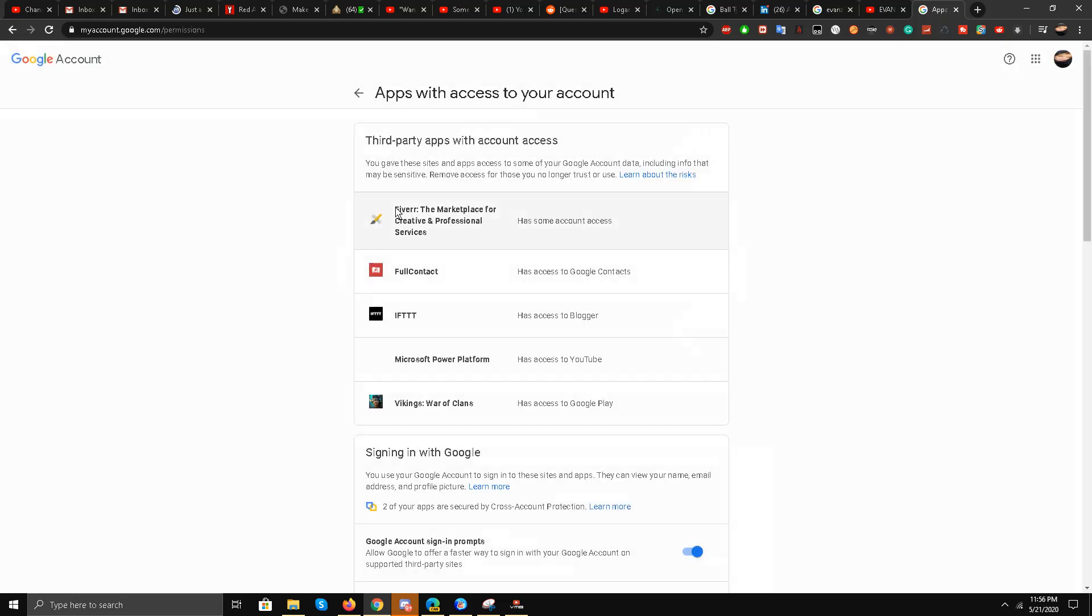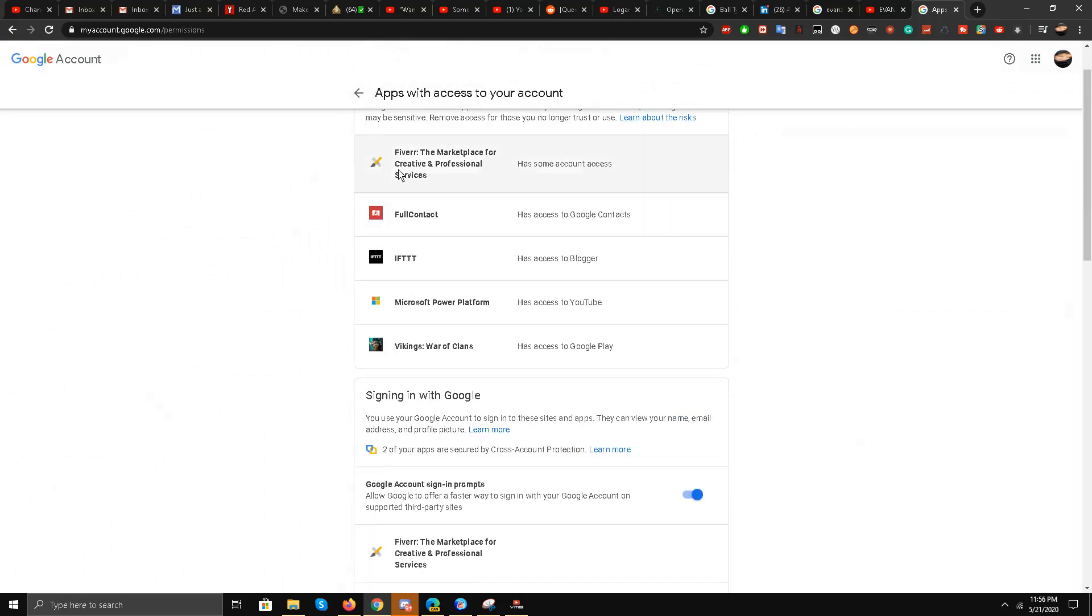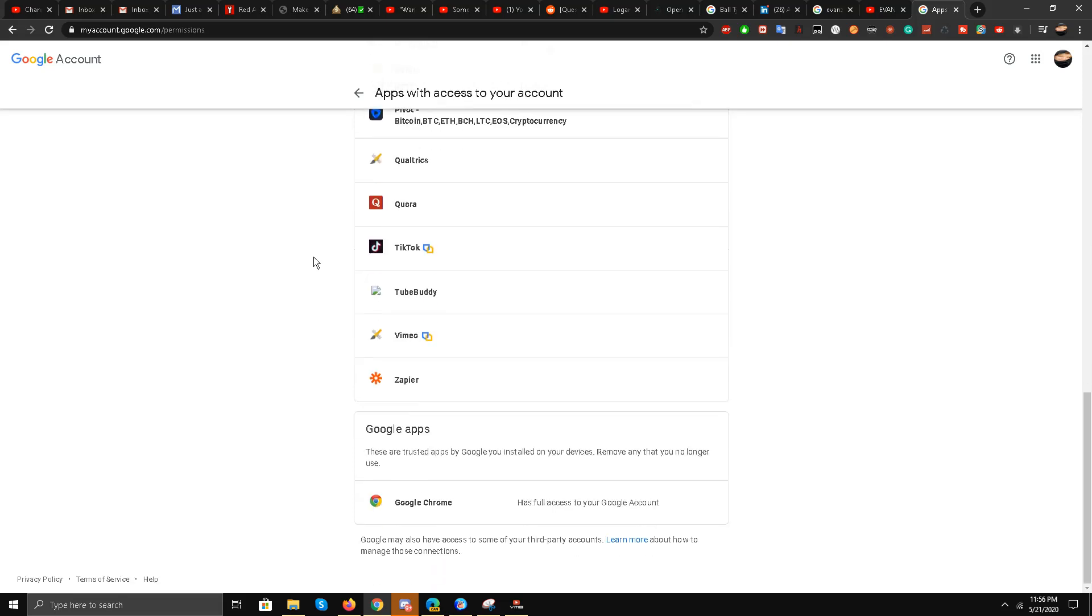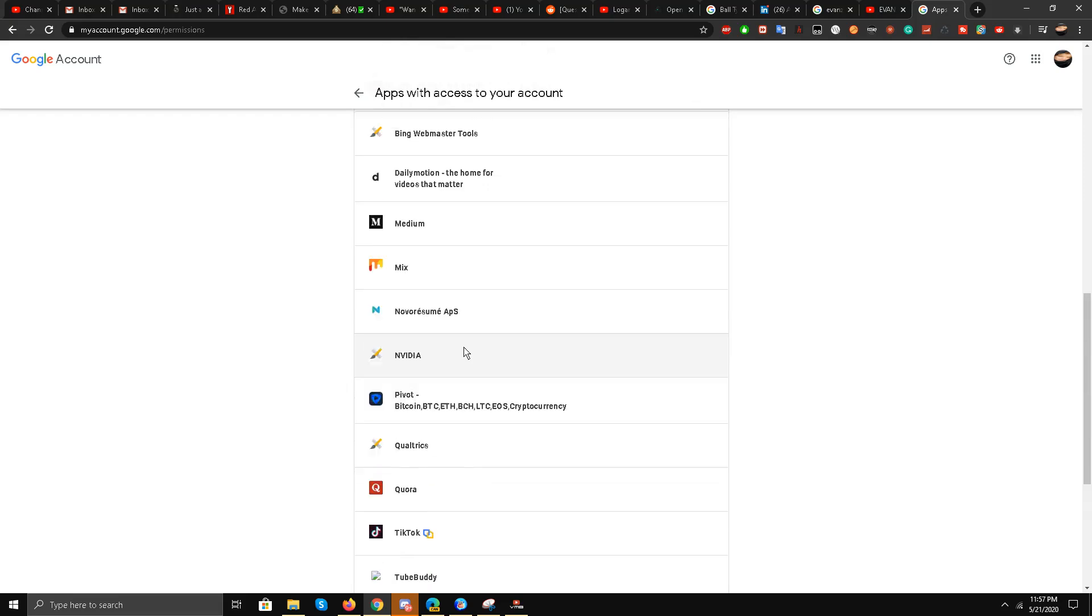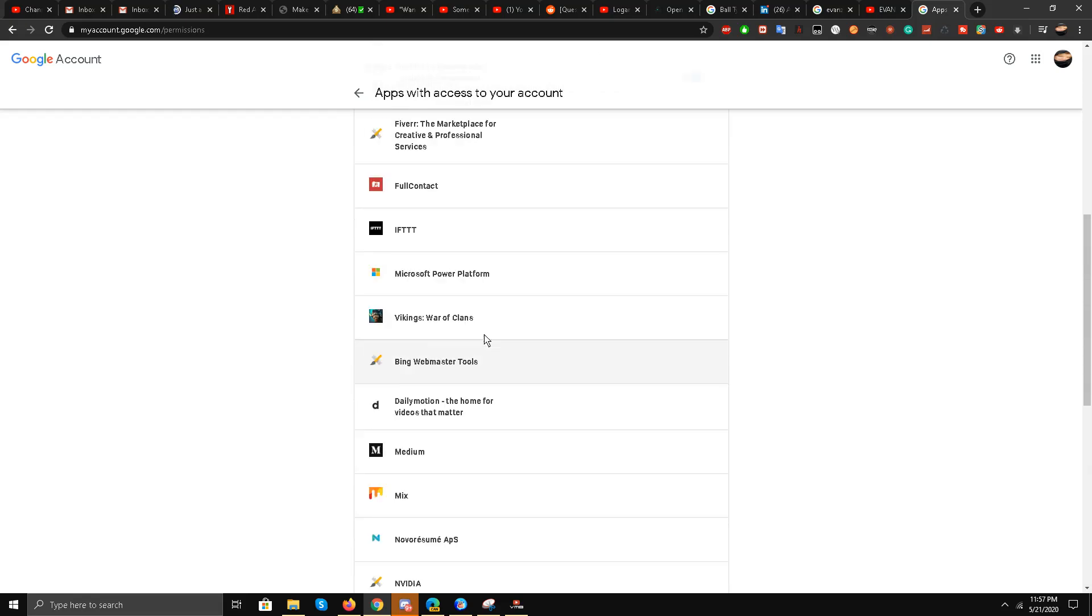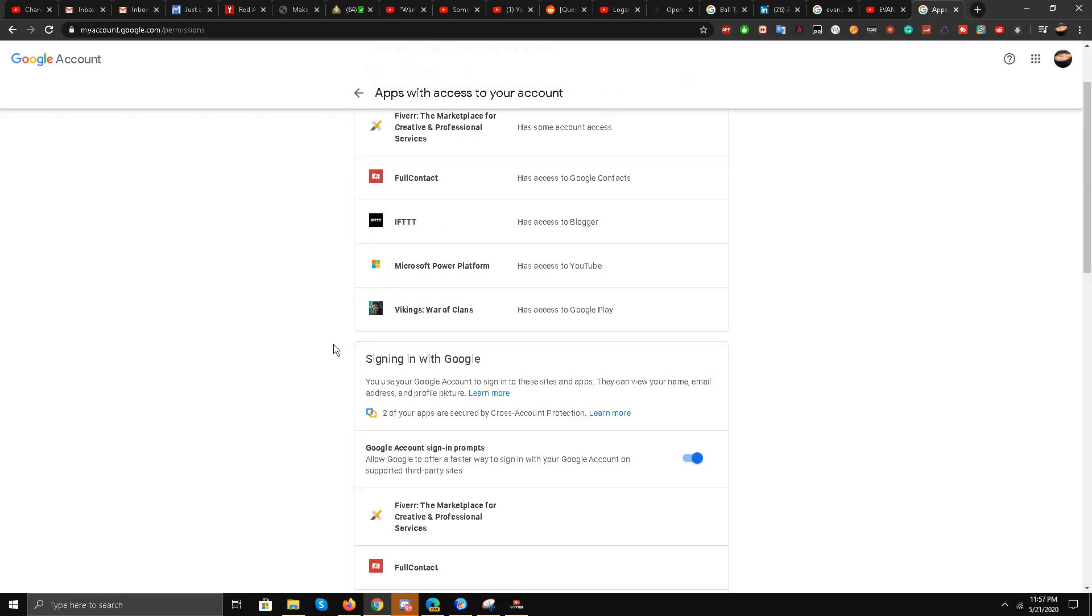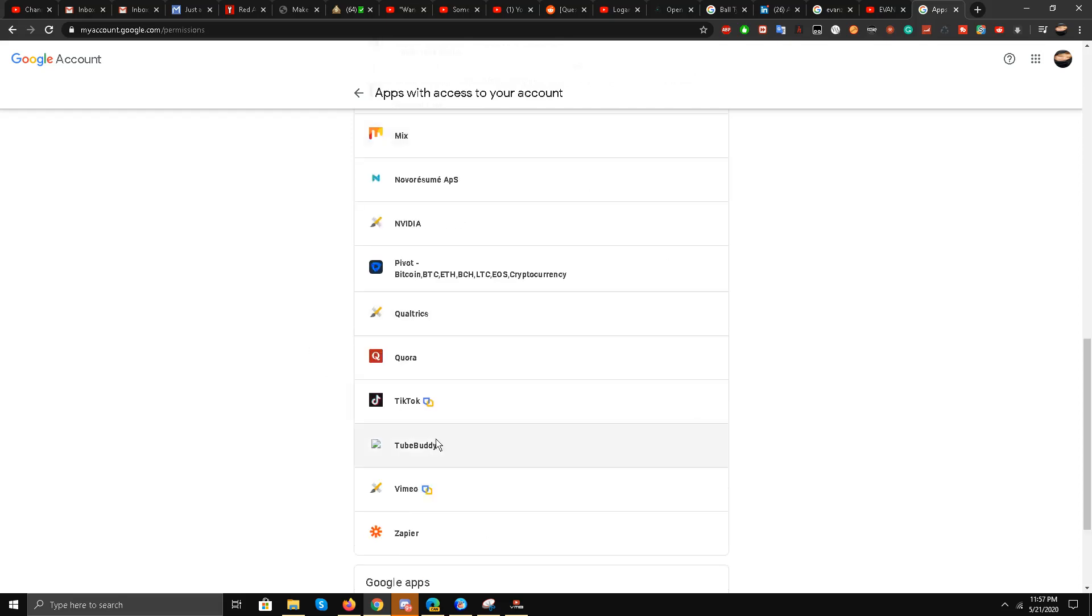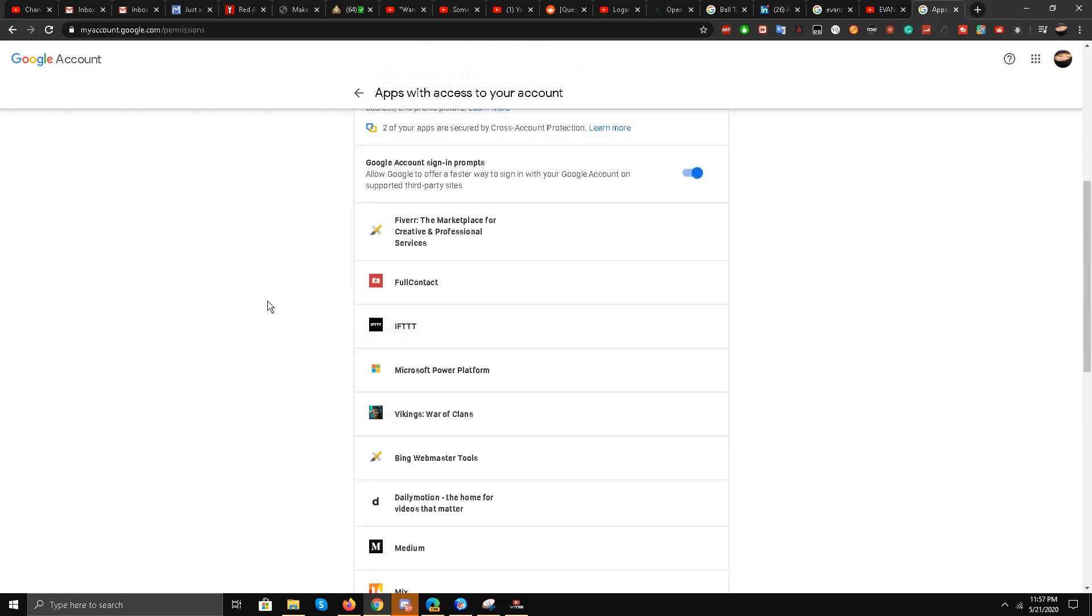Look, under security you have third-party applications with account access. You can go over here and you see I have got so many of these that are taking my account information. I have got Zapier, TubeBuddy. Yes, TubeBuddy and vidIQ. Both of them are very dangerous, I am telling you. Remove them from your trusted application signing in with Google. Use two-factor authentication.